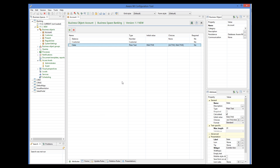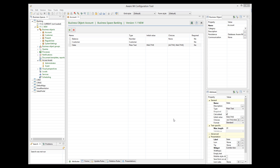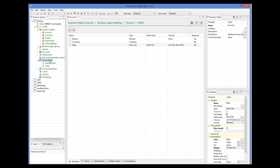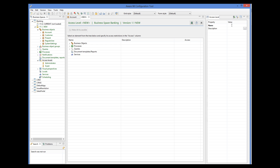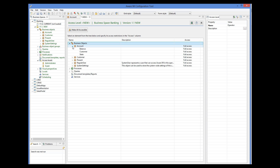So let's define the operator and customer access levels. I create a new access level and give it the name Operator. Then I have to select an element for which I will define my access restrictions. Since we need to define access restrictions to the state attribute of the account business object, I expand business objects, then expand account, and then select the state attribute.